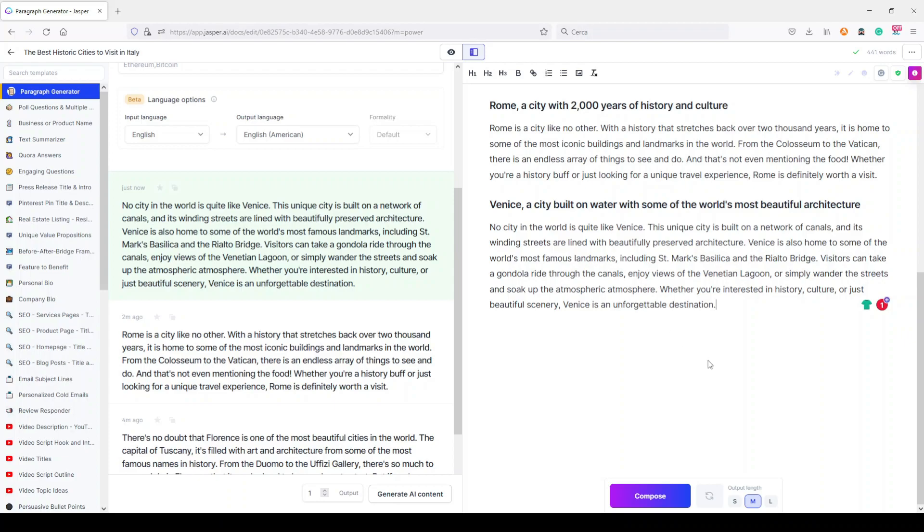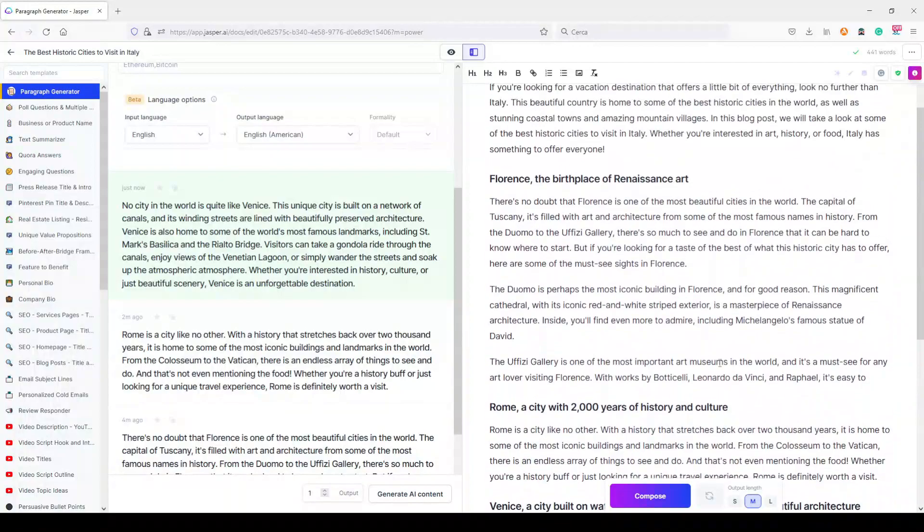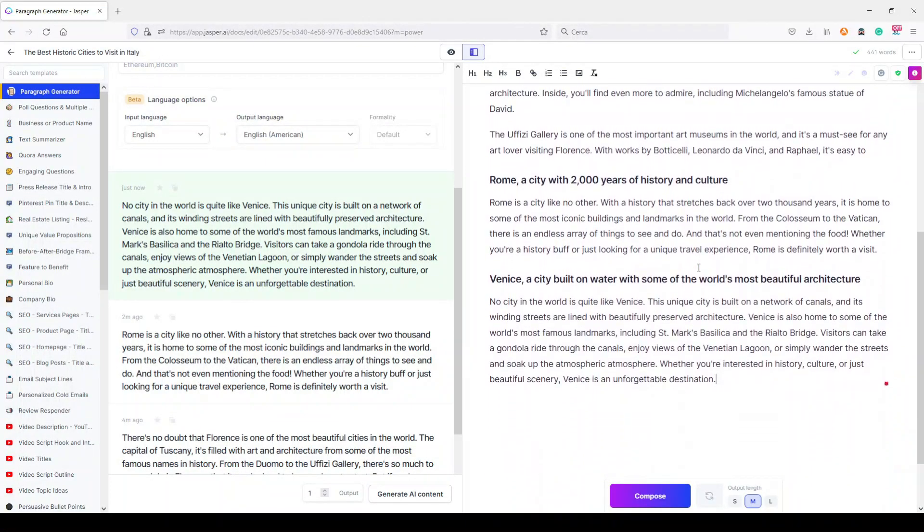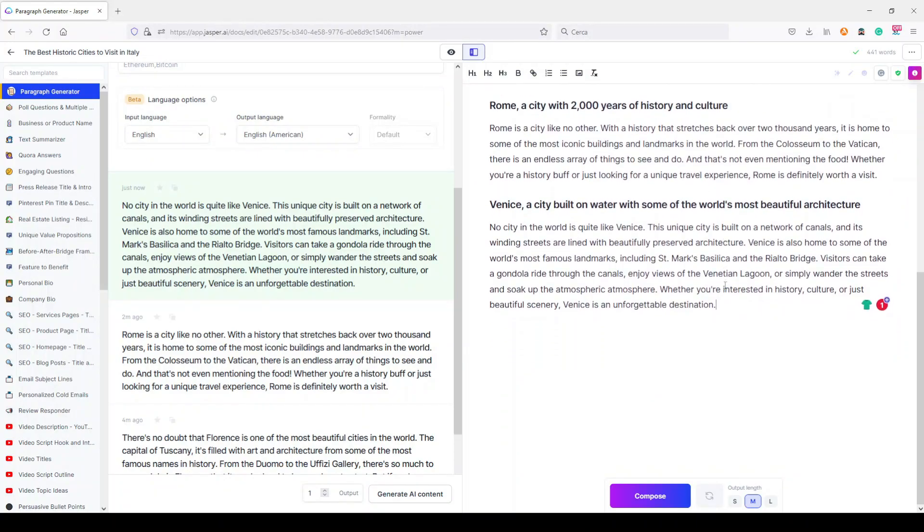Now I am from Italy, and sorry for my English, and I have to say that the facts are quite correct. Maybe we can even expand them, but I can't see big issues with the facts in this case, maybe because these are really famous cities.